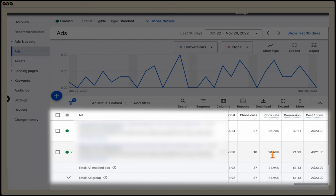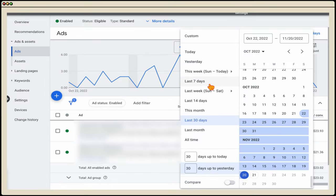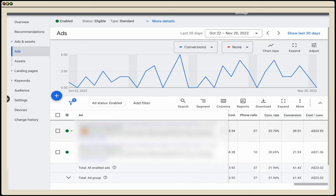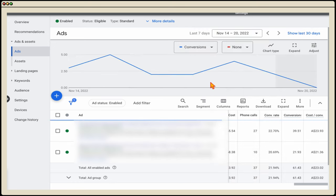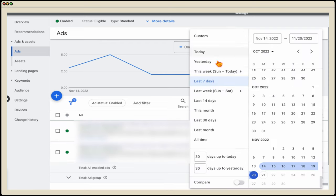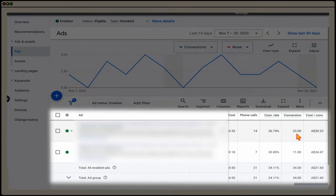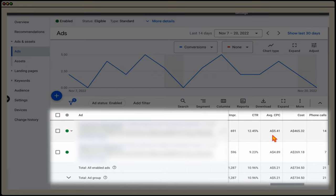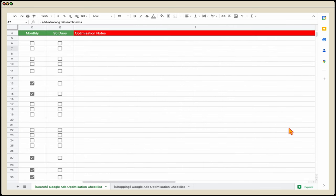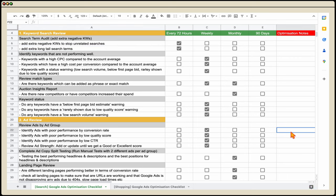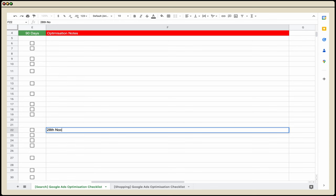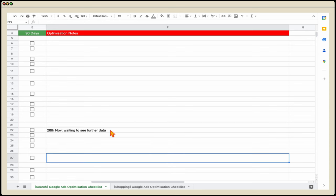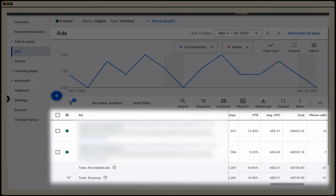When we look at the conversion rate and cost per conversion, they're quite similar. You can also look at trends — over the last 7 or 14 days, there's a little emerging trend with the ad that has 'fast' at the start. So I'm still waiting for a bit more data. I'd make a note in the notes section — say, reviewing on the 28th of November — and come back to review in another 30 days.